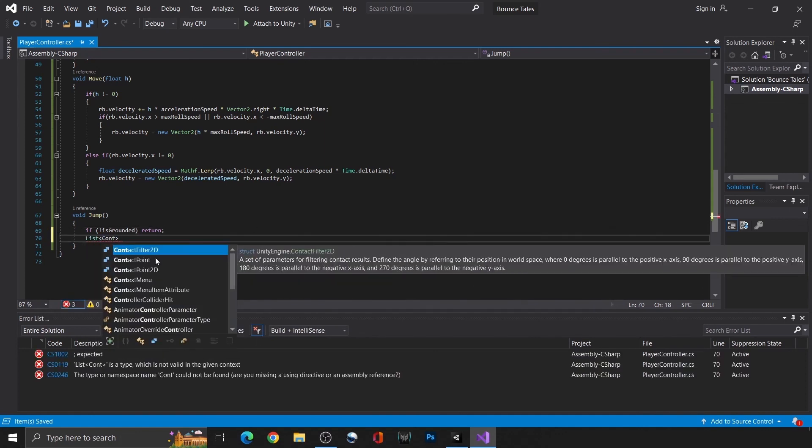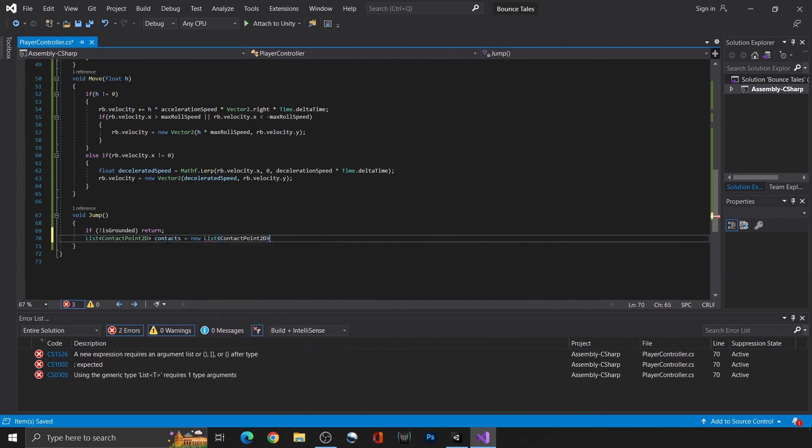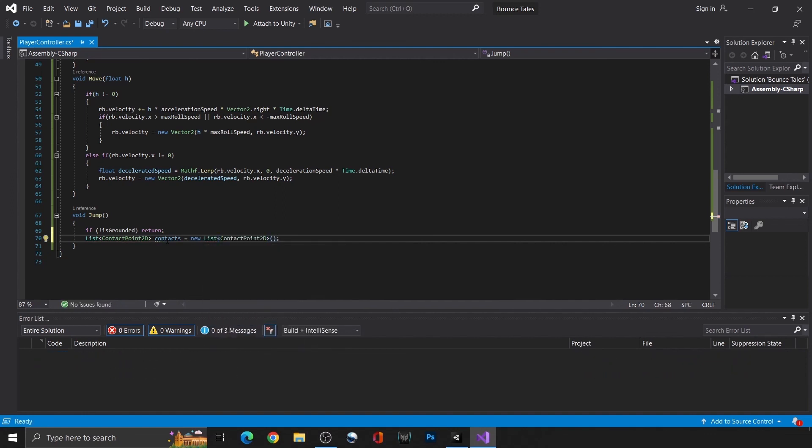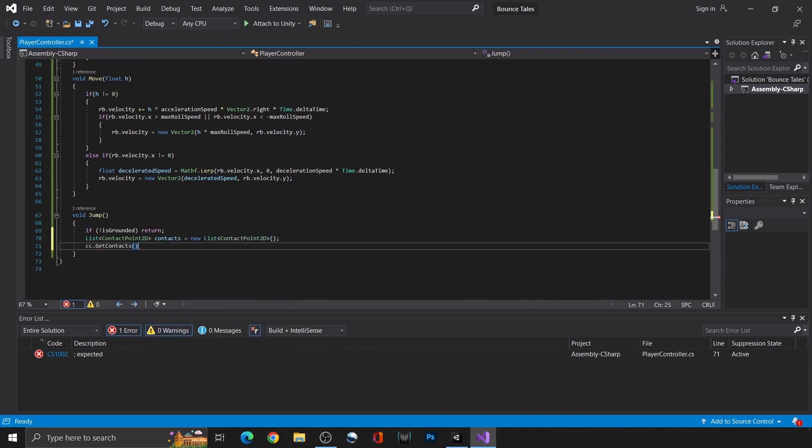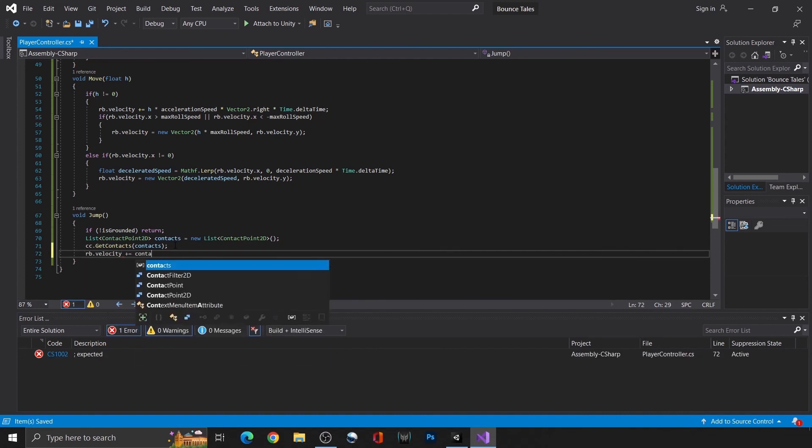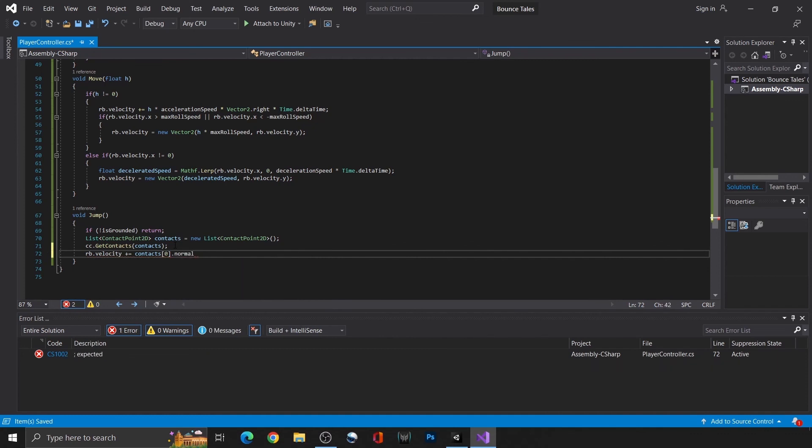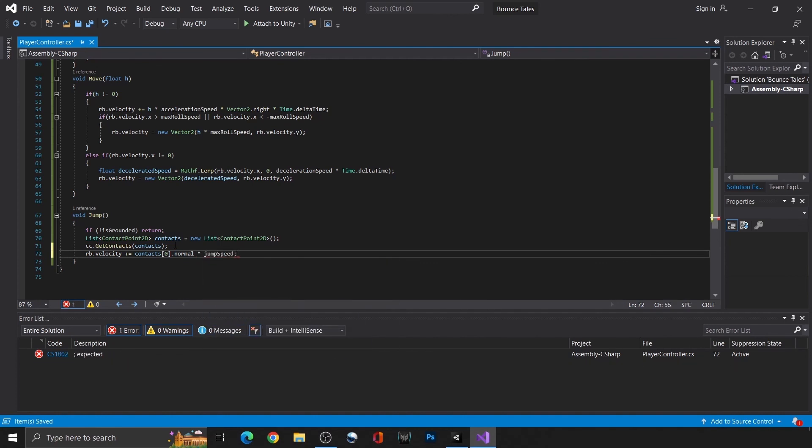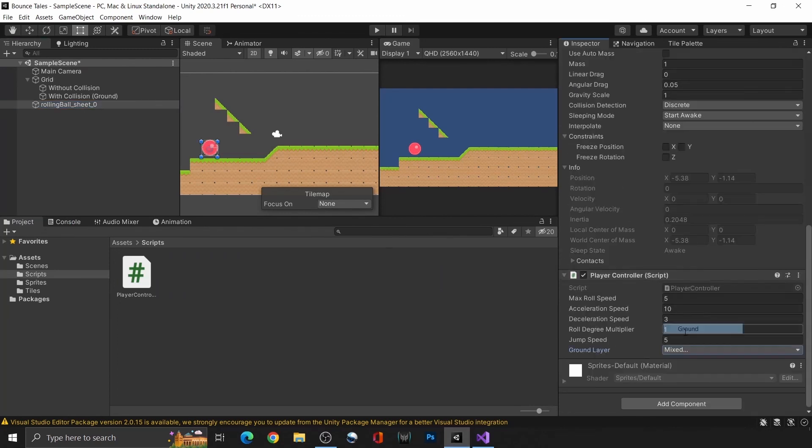As for fixing the other issue, create a list of contact points, and grab everything that is in contact with our player. For now, we're just going to use the first three objects in the list that we're touching and get its normal, which is the perpendicular of the platform that we're standing on. By multiplying this value by our jump speed and adding it to the current velocity, we'll jump vertically off the platform. Let's take a look!